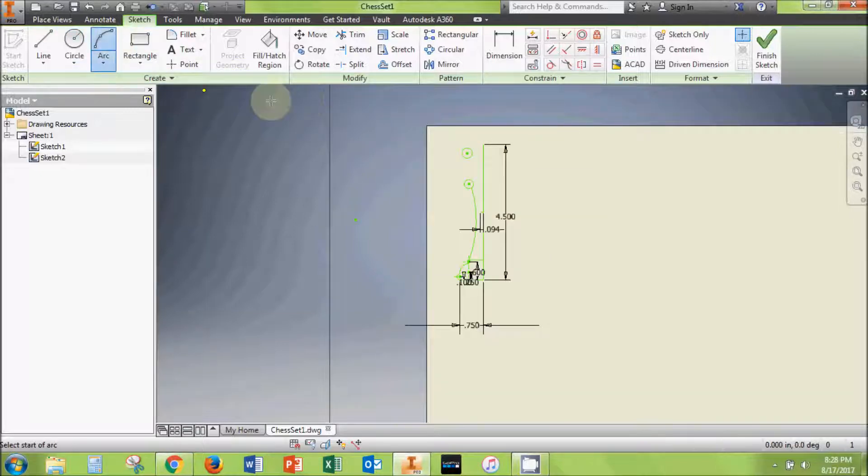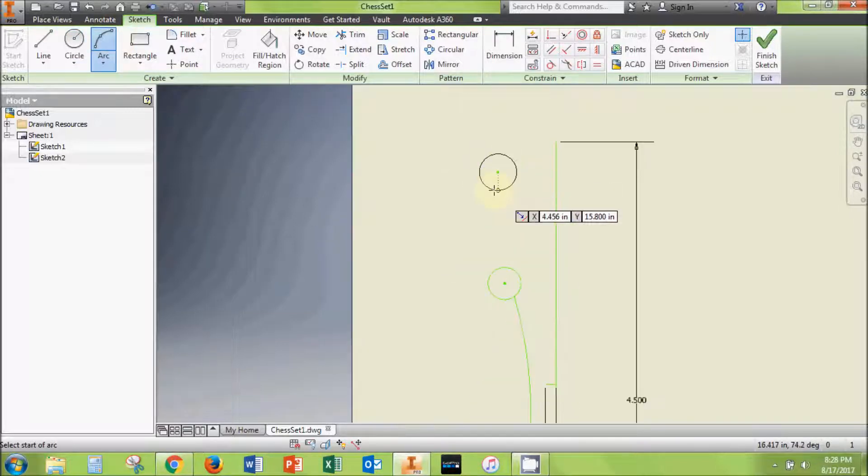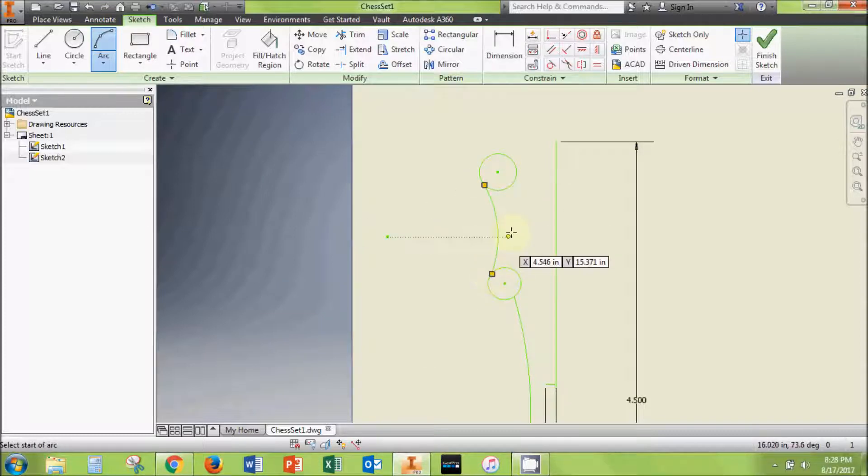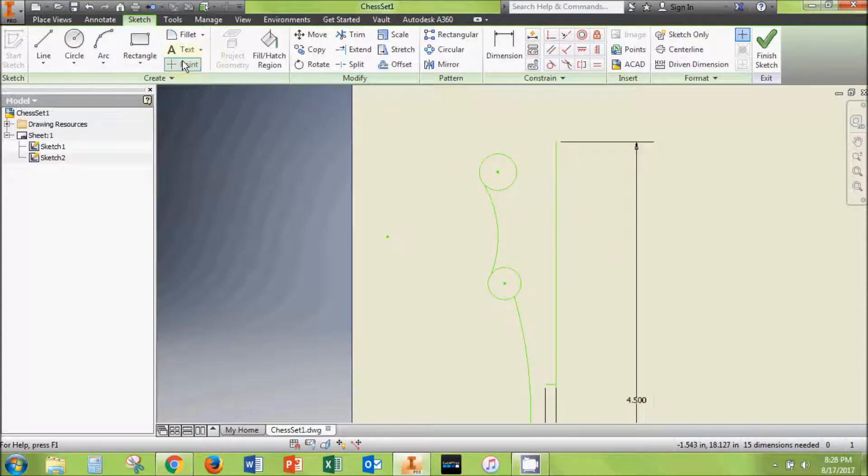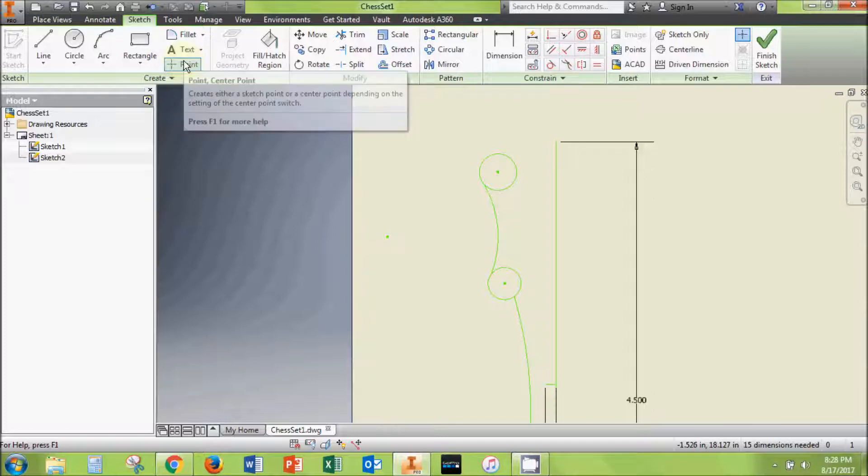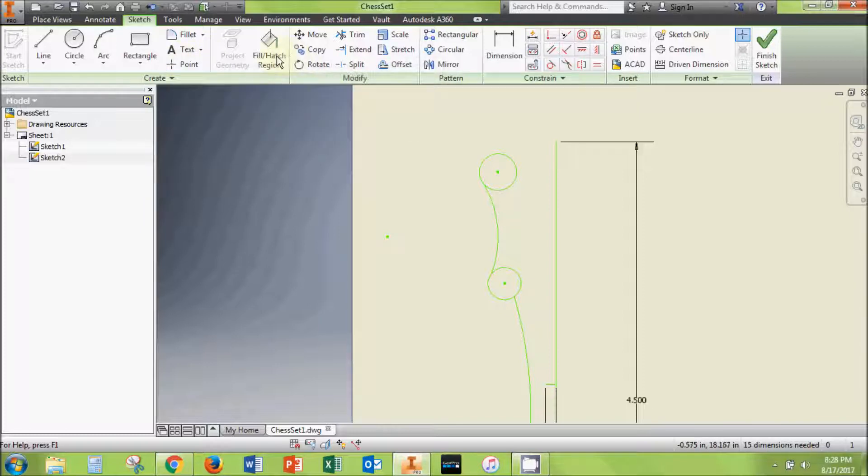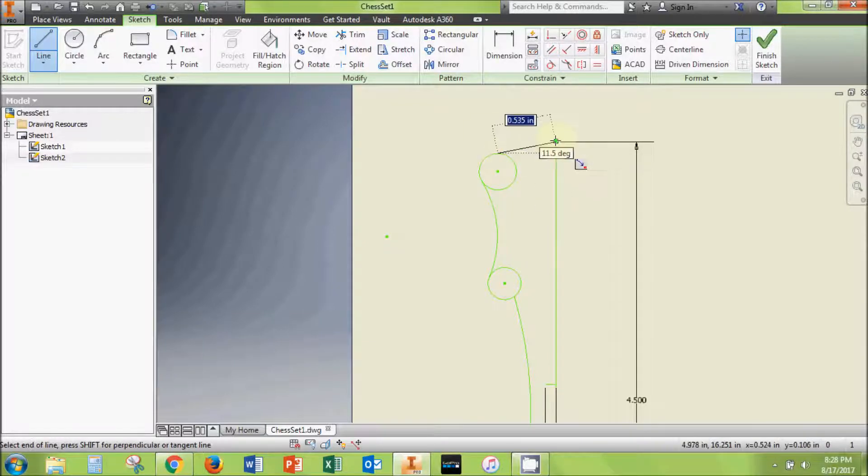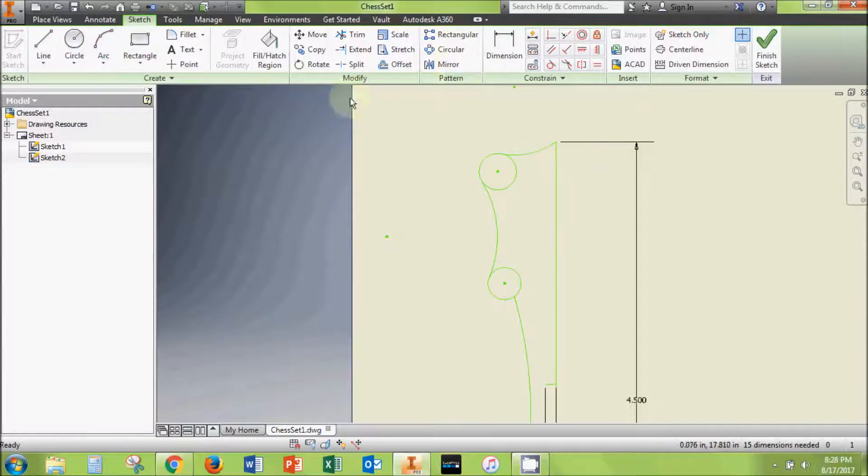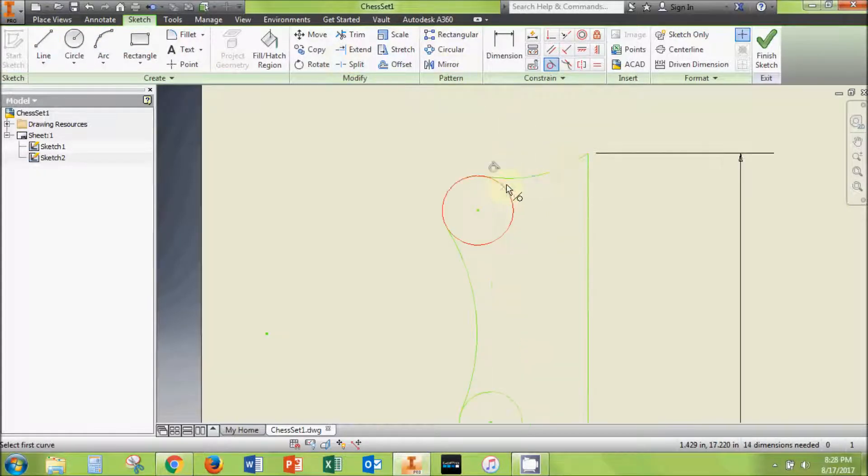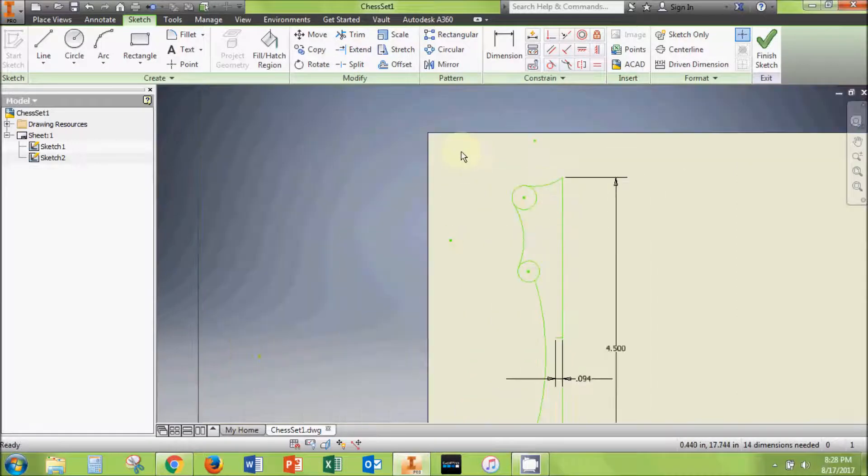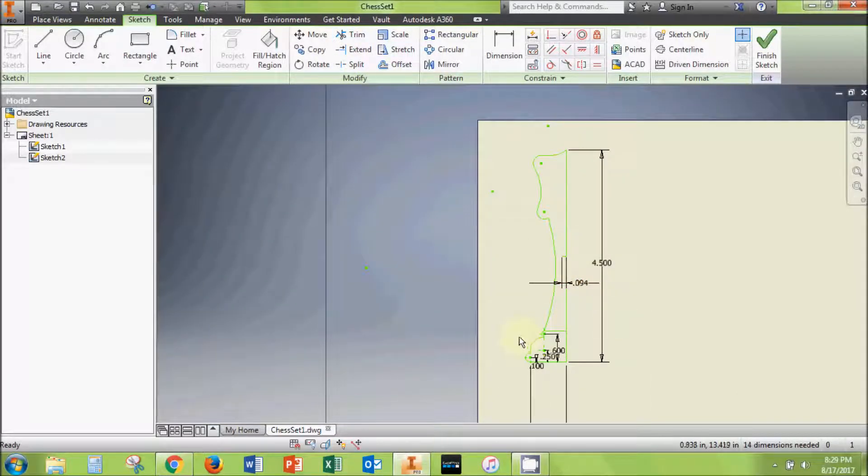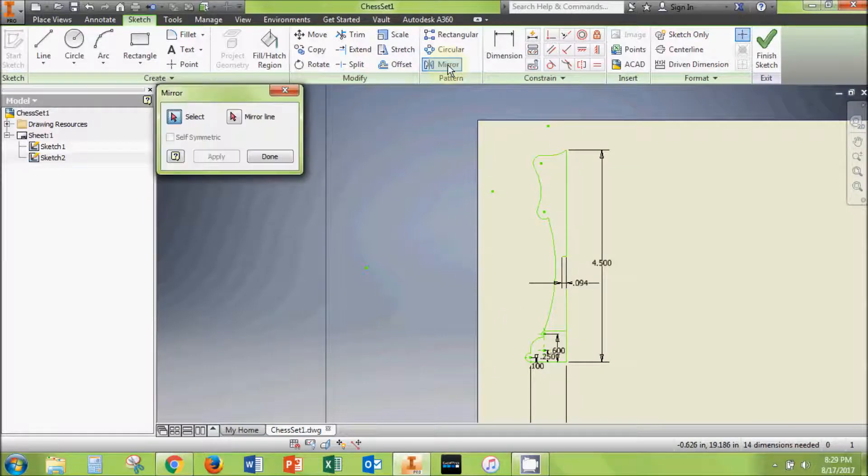You can design your king piece to look however you want. Make your shape distinct so that it will be clear which piece is the king when all of the pieces are done. Experiment with different drawing tools to create your own creative king design. Once you have your half profile of the king drawn, it's time to mirror the first half to make the full piece.